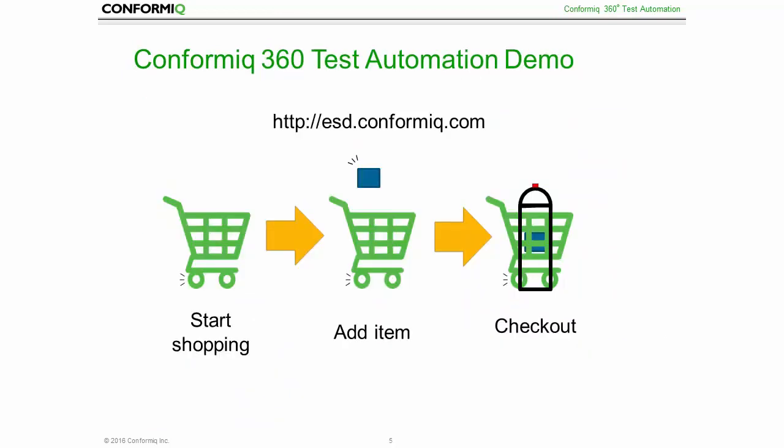So how does all of this look like in practice? Let's take a look at a quick demo based on a simple shopping cart web application. Feel free to open and test this application yourself by entering this link into your browser.